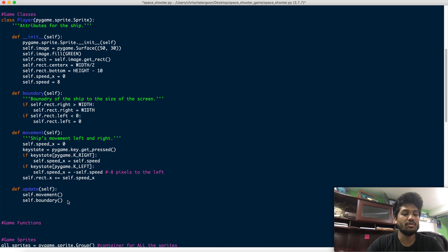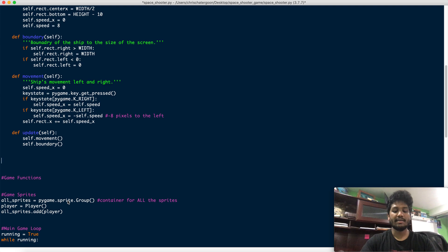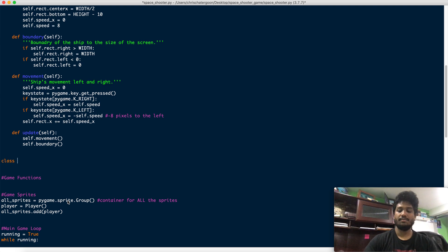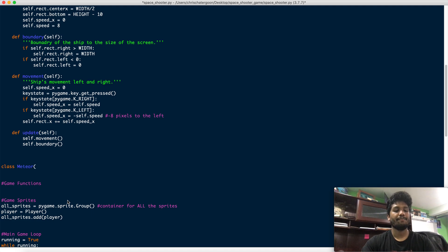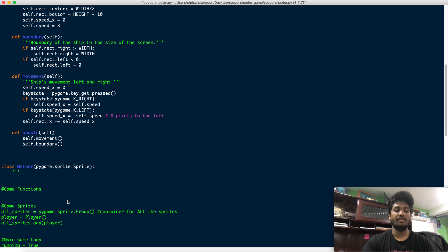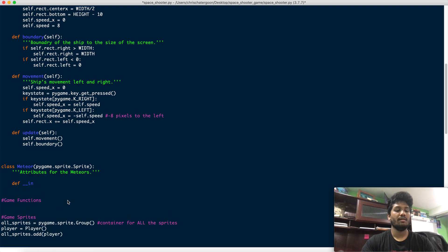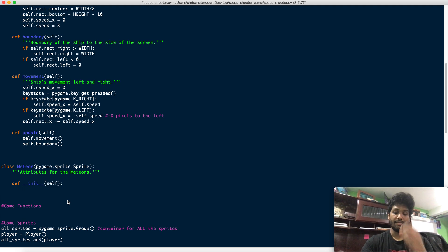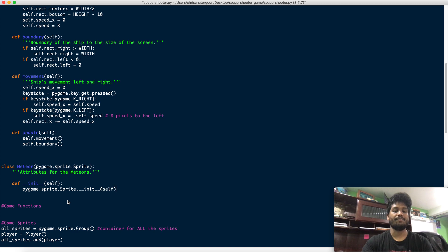Let's go down here and make a whole new class. We'll call it Meteor and we're going to start it the same way: pygame.sprite.Sprite with a capital S for the second one. This will be the Meteor class. For the attributes, we define init with self, and then that long line pygame.sprite.Sprite.__init__(self).